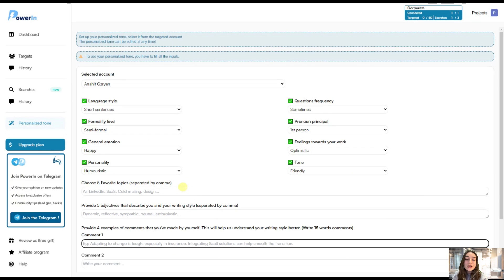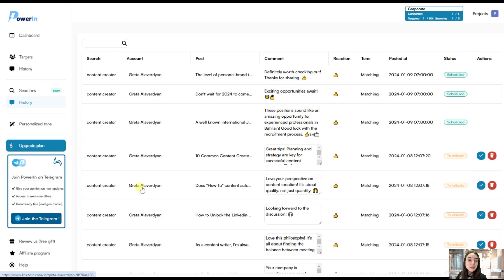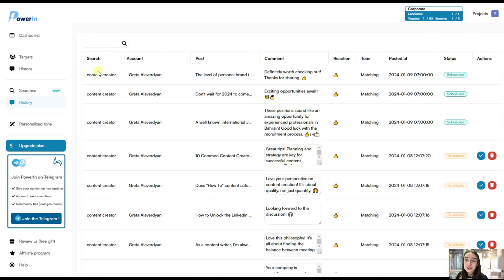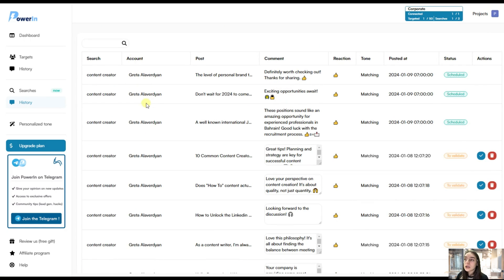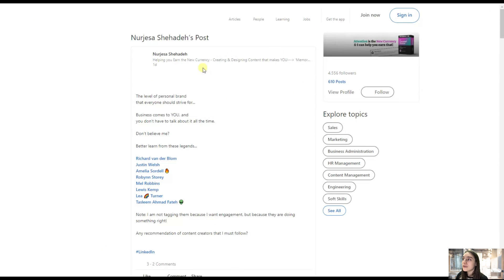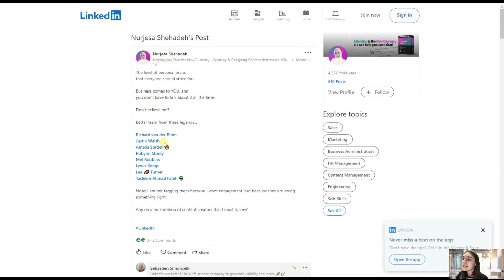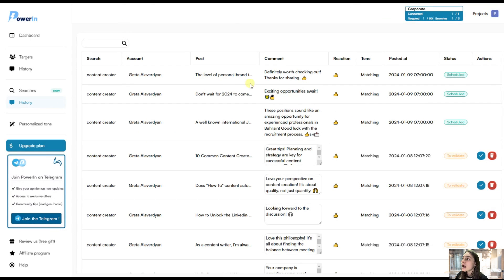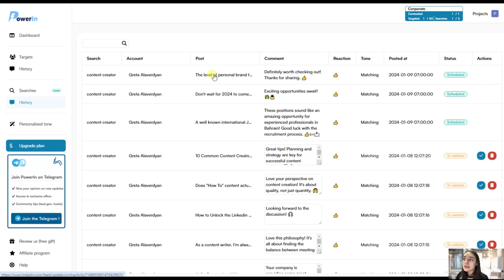And here comes the most interesting part. Our results. And here you can see the comments that have been made by PowerIn. And let's see what kind of information we have here. So we have the search keyword that we have targeted. It is content creator. It is right. Then we have the account from which the comment has been made or is going to be made. Then you can see the post. So let's click on one of these. And you can see how relevant it is actually. And then a comment that PowerIn has made for us. And you can see how it matches the content of the post that it has targeted.